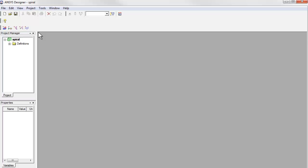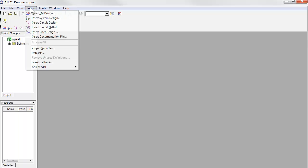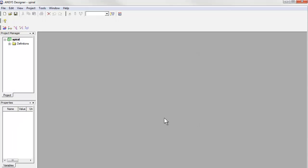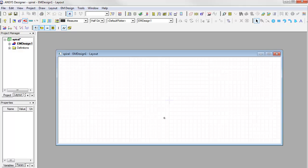Now we'll open up Designer. We'll insert an EM design into the project. And since we don't want to use one of the predefined layer stackups, we'll choose None for the technology.